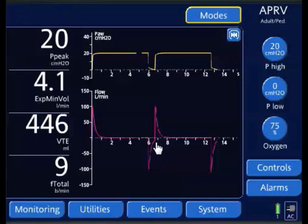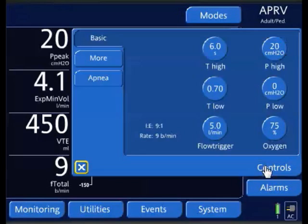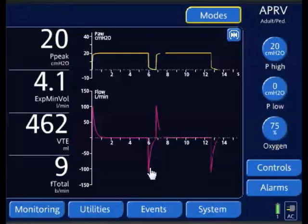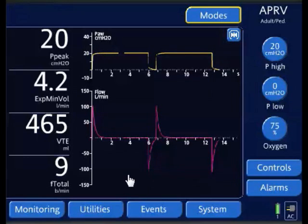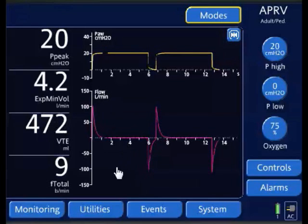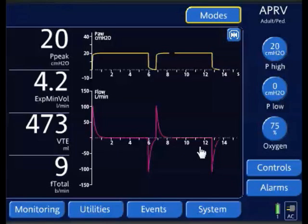We lengthen the T-low a little more and we're pretty much almost at baseline. Let's extend it out to the calculated value of four expiratory time constants and see what the waveform looks like. Waiting for the next breath — and as you can see, we're back to baseline. This reinforces that I can use waveform diagnostics to confirm my settings are appropriate. This is one component of the technique.